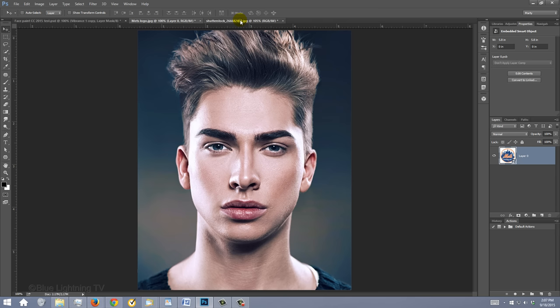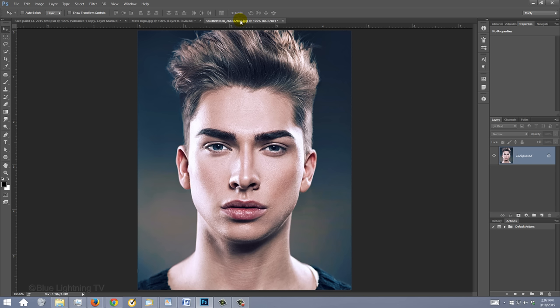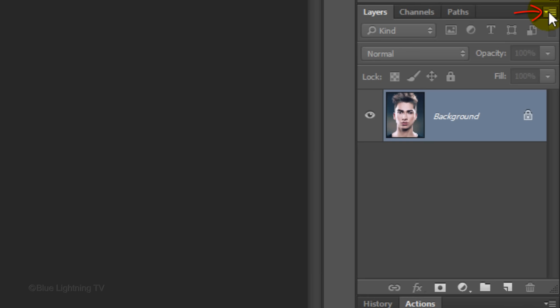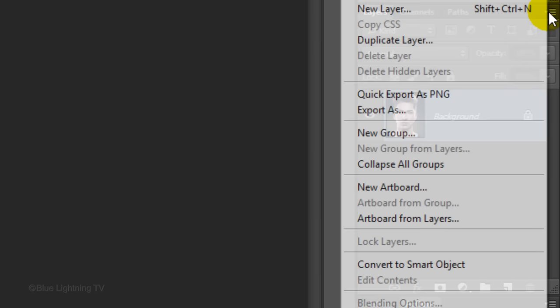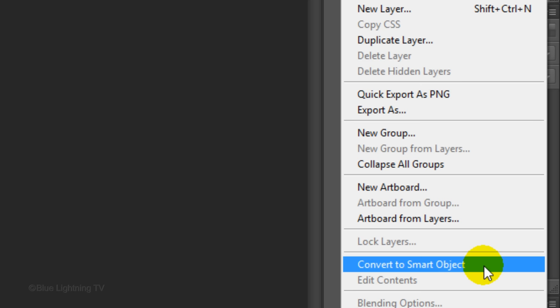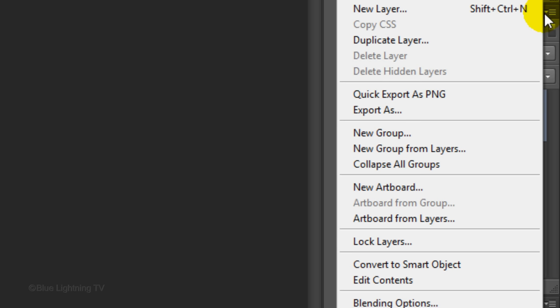The first thing we'll do is convert your subject into a Smart Object, so we can modify it non-destructively. It'll also allow us to replace the subject at any time without having to redo all the effects. Click the icon at the upper right of the Layers panel and click Convert to Smart Object. Open back the list and click New.